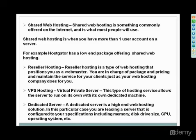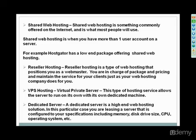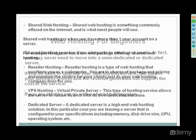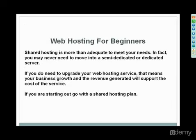In this particular case, you're leasing a server that is configured to your specifications, and this would include memory, disk space, drive space, CPU, operating system. That's very expensive, but a lot of people that have a huge amount of traffic go with a dedicated solution. But again, you are definitely going to want to go with a shared web hosting plan when you're first starting out.